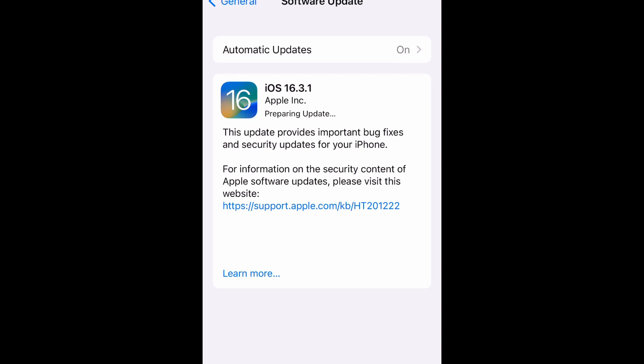Once your phone properly reboots and the home screen comes up, then you will know the software update has been completed. So yeah guys, that's pretty much it for this software update.